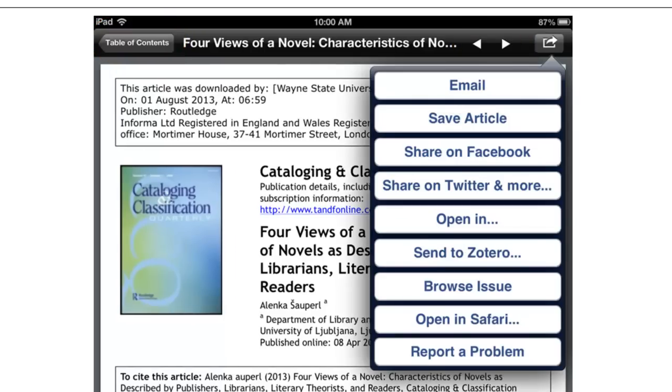In the upper right-hand corner, you can see you have many options, including using BrowZine with Zotero or linking it to your social media accounts and sharing it.